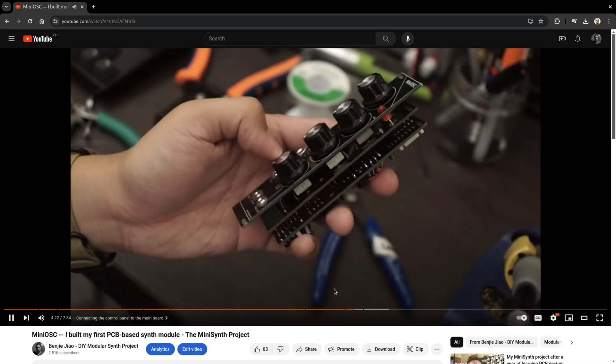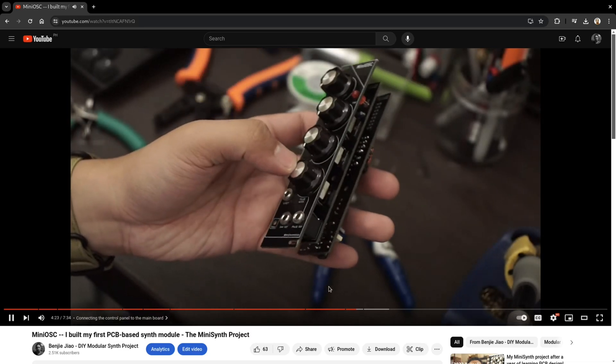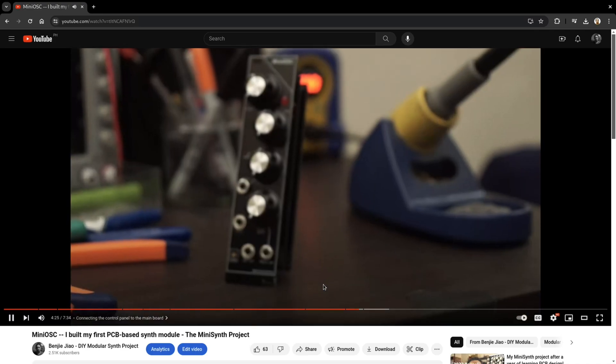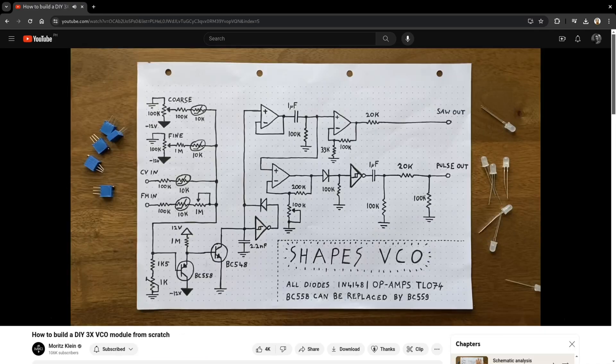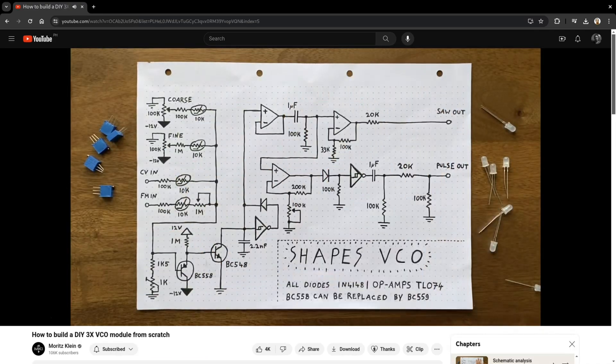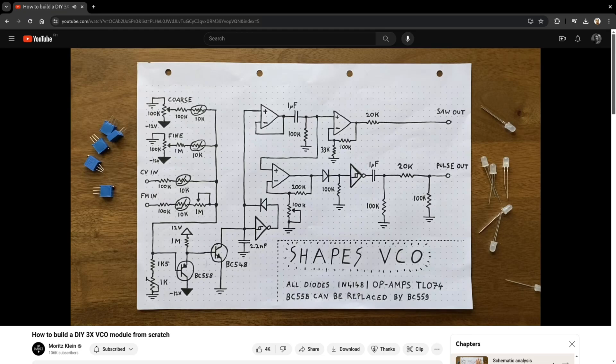Almost three years ago, I designed and released my first PCB-based synthesizer module. It's an oscillator based on Moritz Klein's tutorials. I've been using it a lot, and since then I realized I wanted to add more features to it.